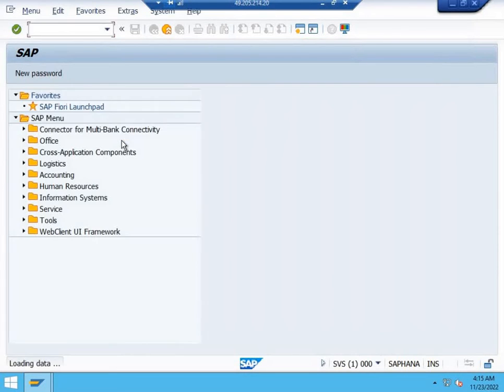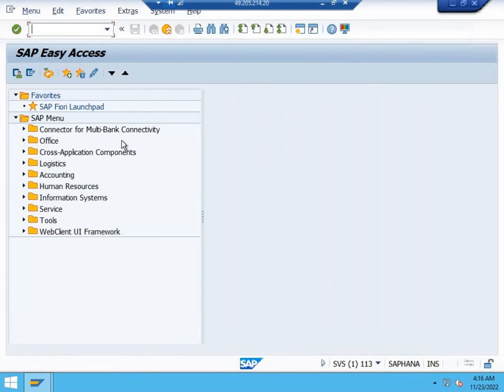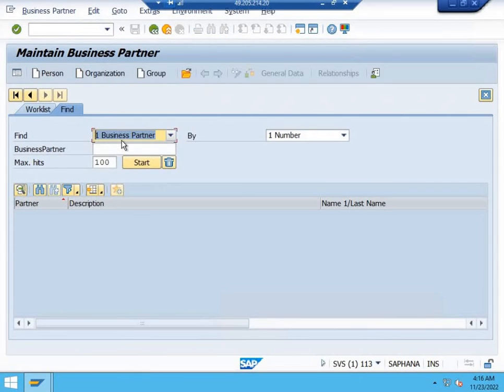Enter the credentials that have been provided to you, and you will be able to enter the SAP system. Now you can do your training.